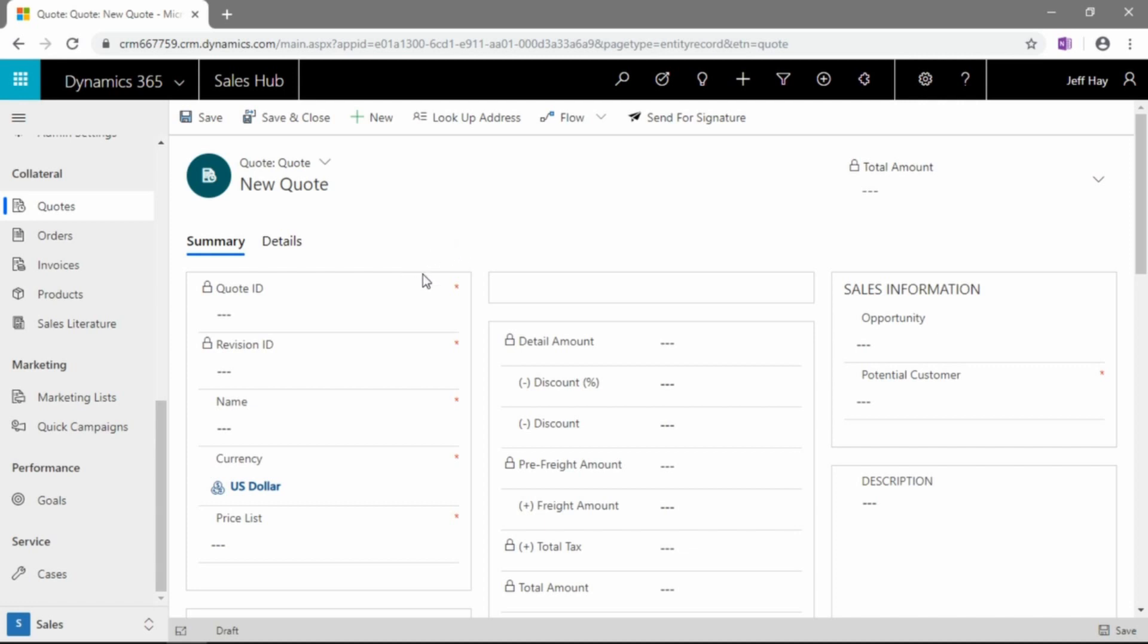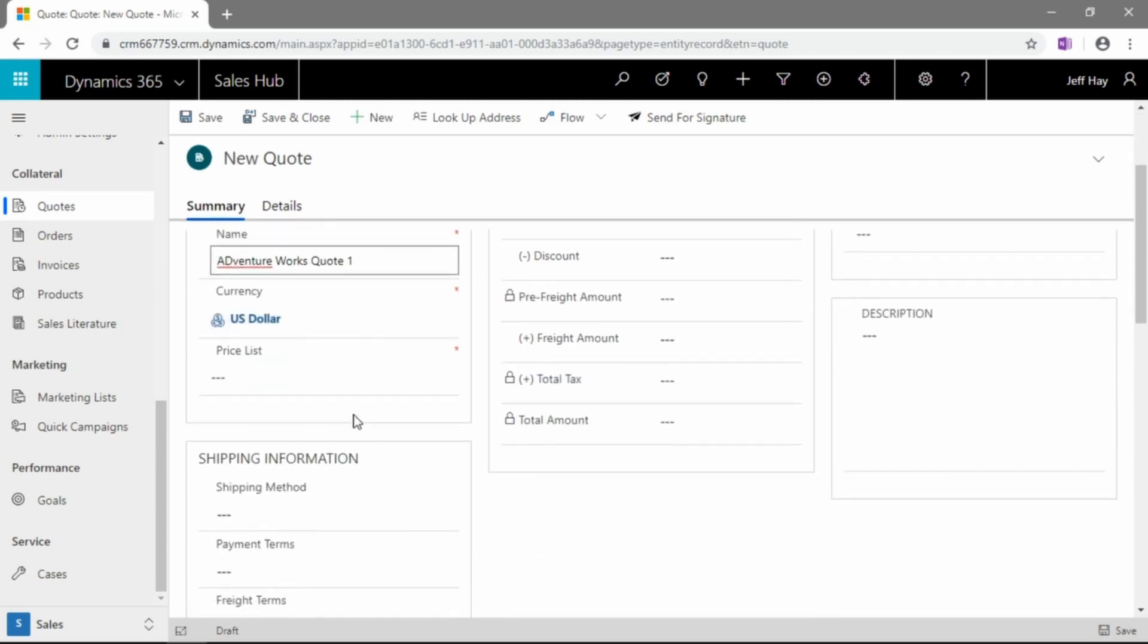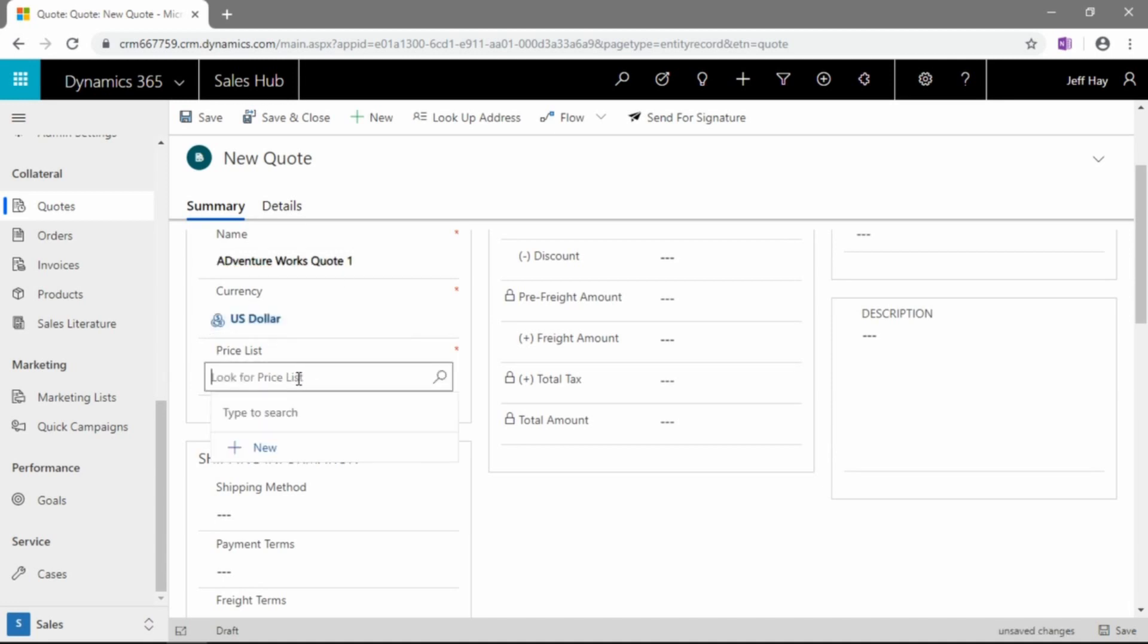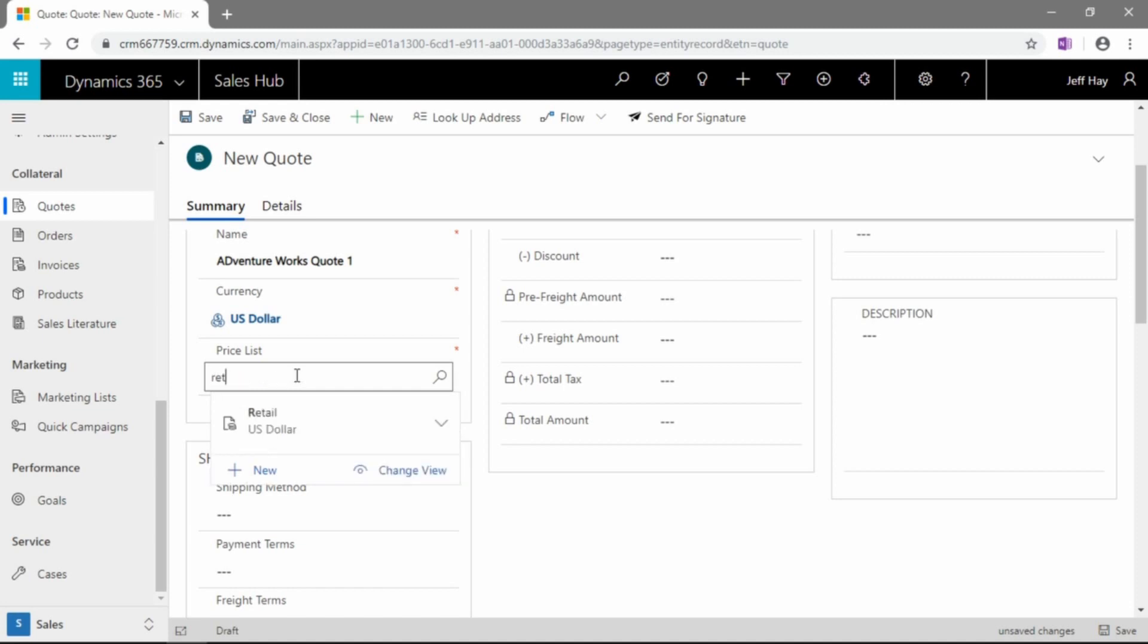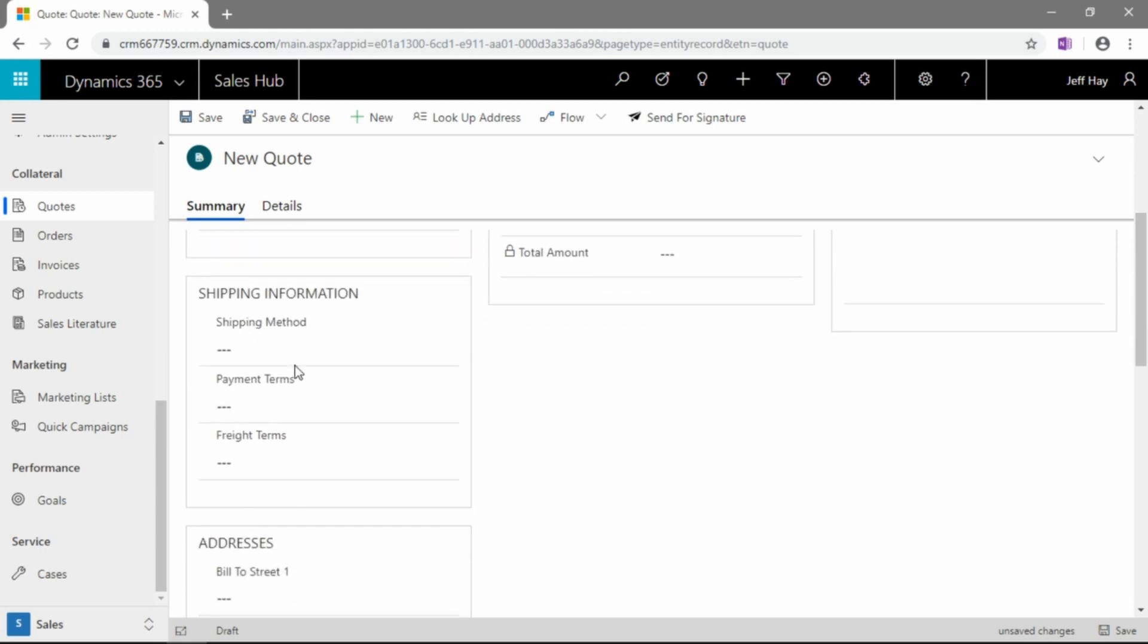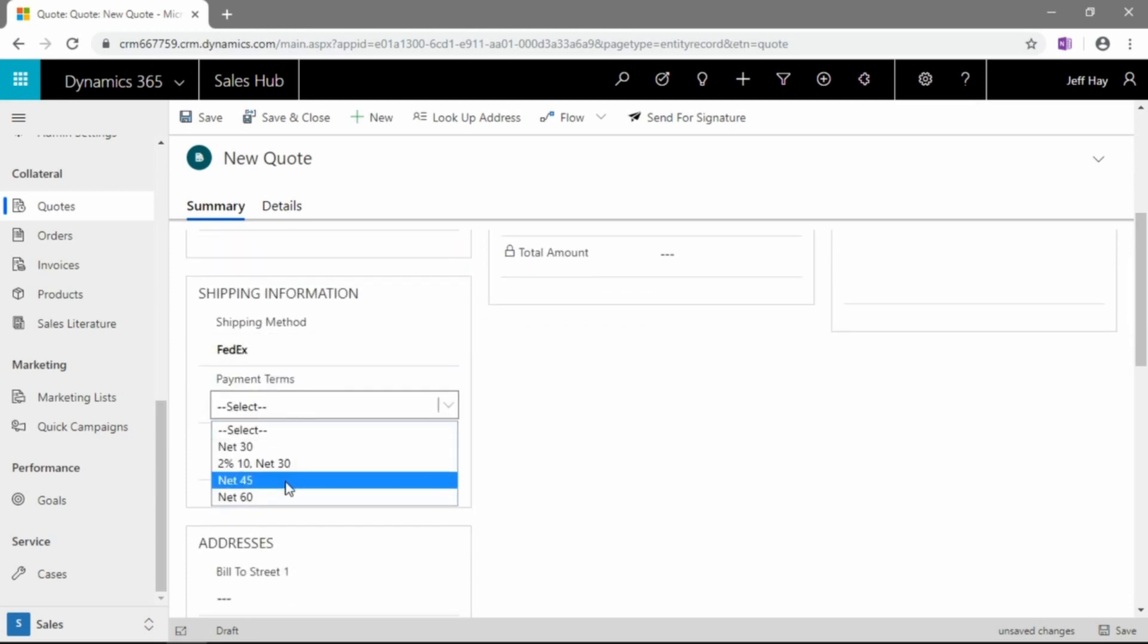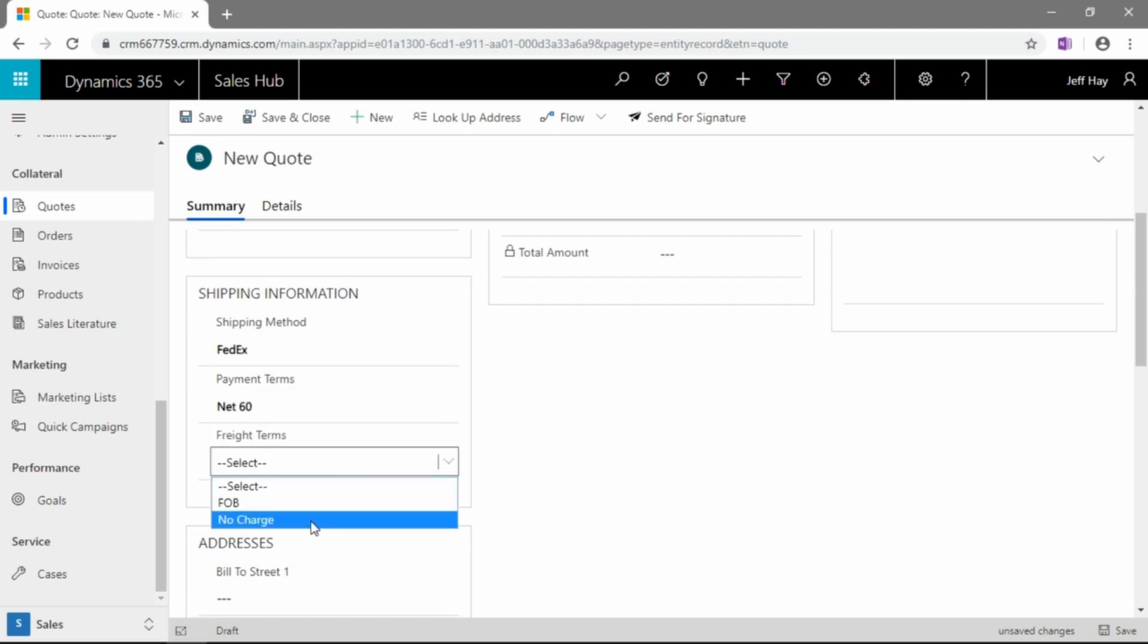So let's go ahead. Let's make a demo scenario here. Let's go ahead and give a name to our quote. It can be anything that your heart desires. I'm going to keep the currency in the U.S. dollar based on the demo data that I'm using here. I also know that this demo data has a retail price list in the U.S. dollar currency. Shipping method, let's go and assign FedEx payment terms, net 60 freight terms, no charge.